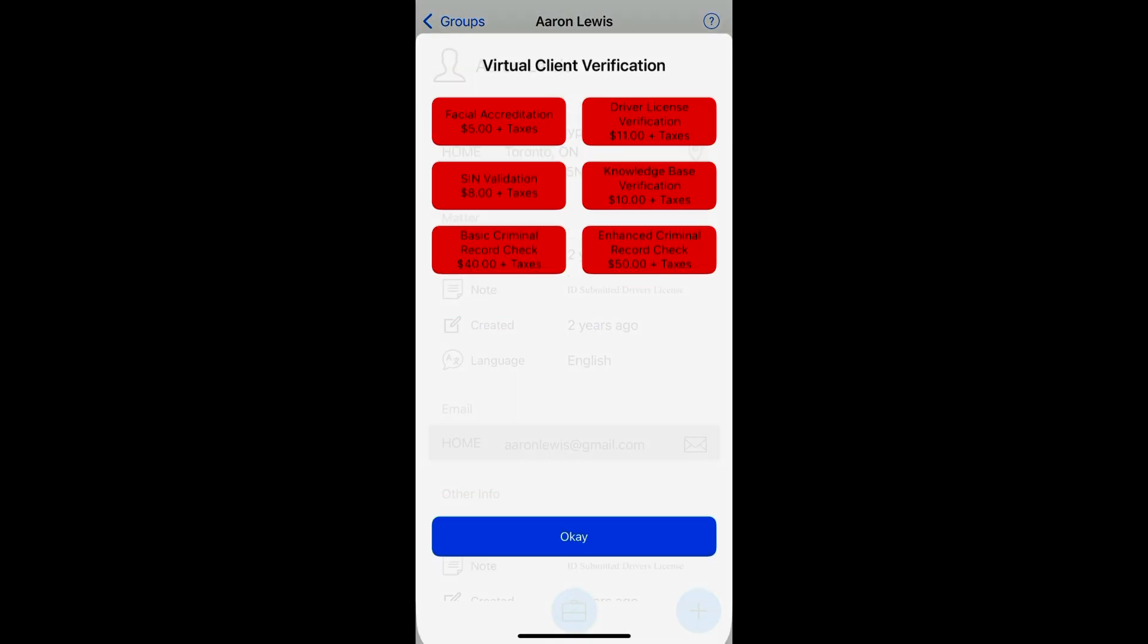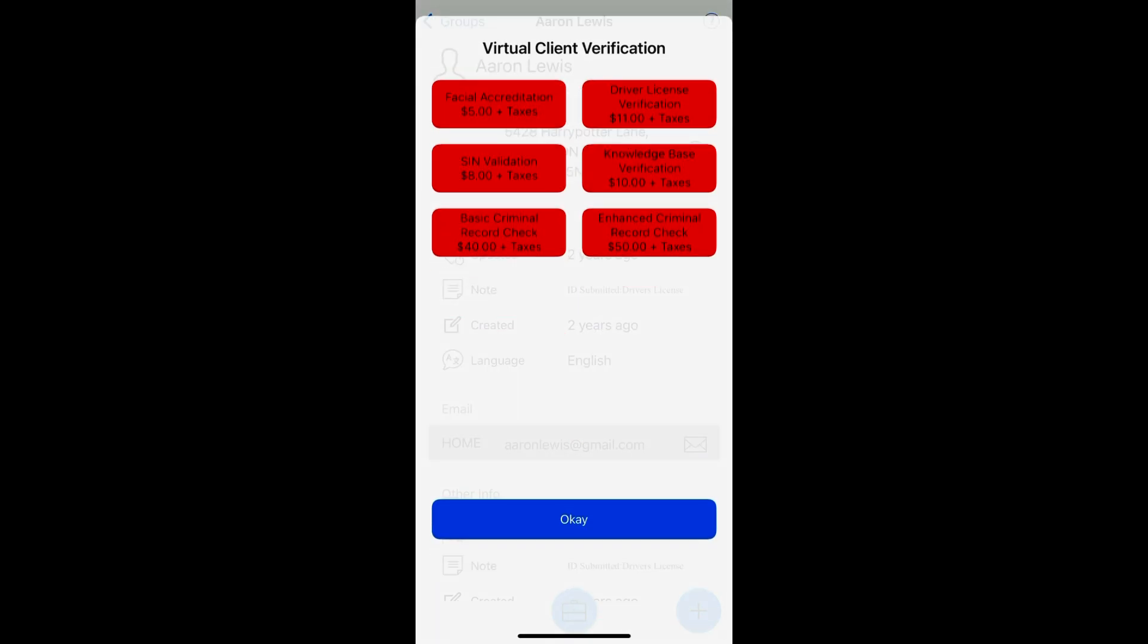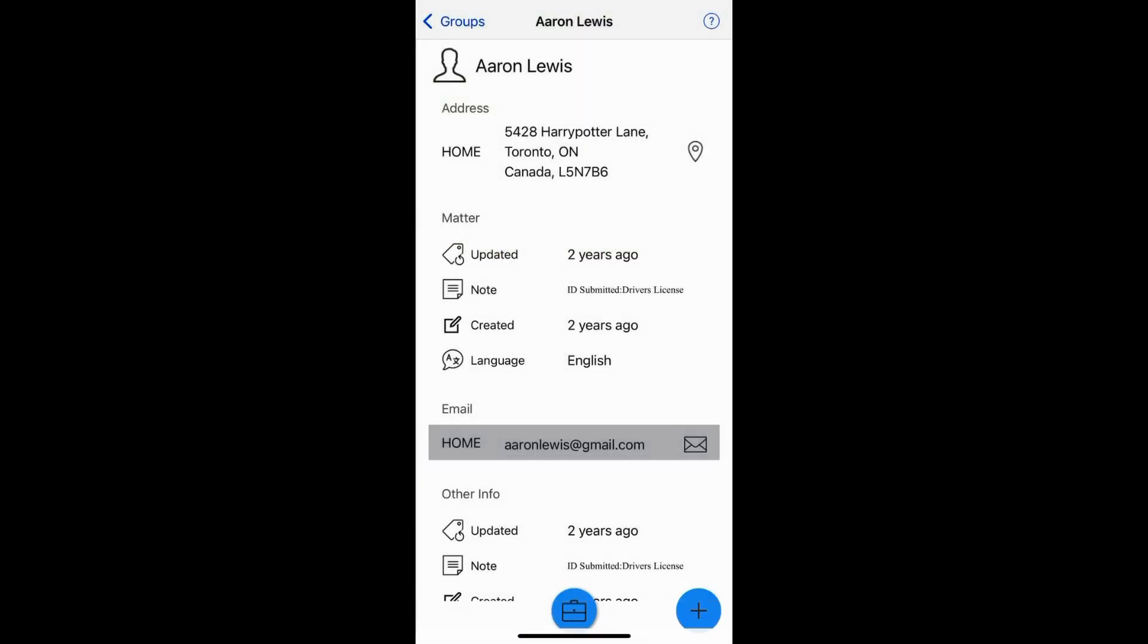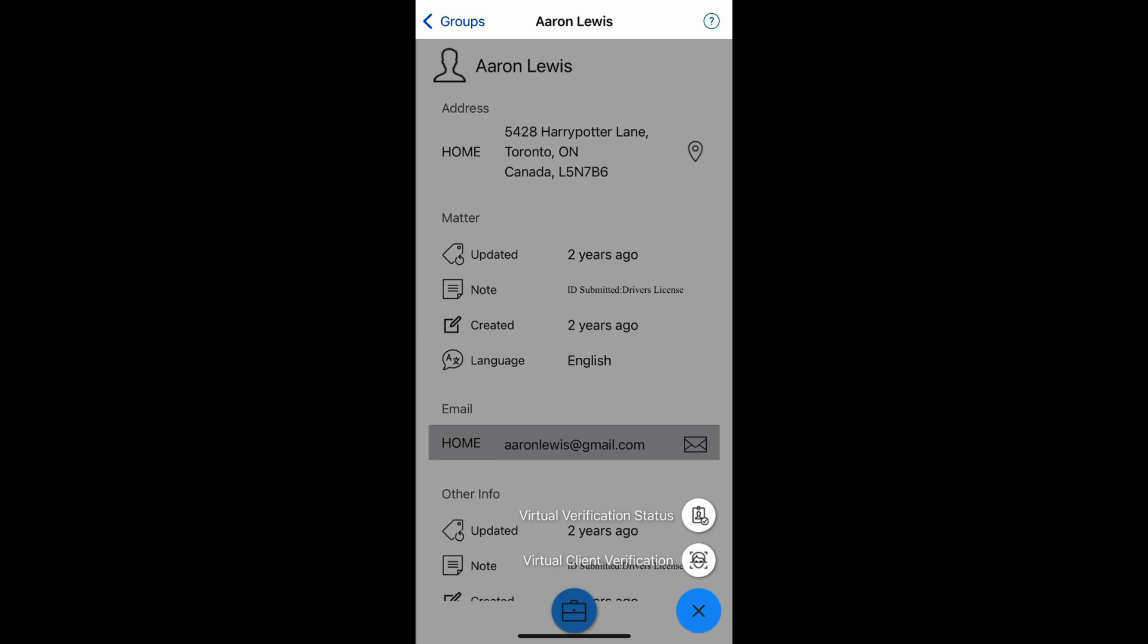another virtual verification, which could be driver's license, criminal record check, or something like that. Now you can also check for status. As this is progressing, you can check for status. Again, go back to the plus sign, click